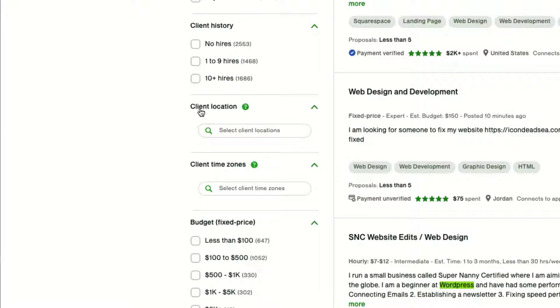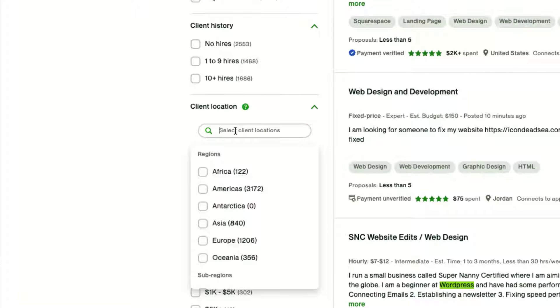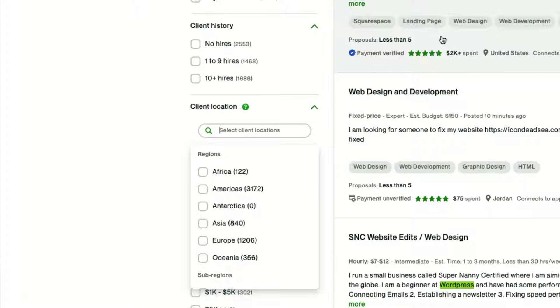However, I do like client location. And this is very important when you're doing an RSS feed so that you can really make sure you're only getting jobs from countries you're interested in.